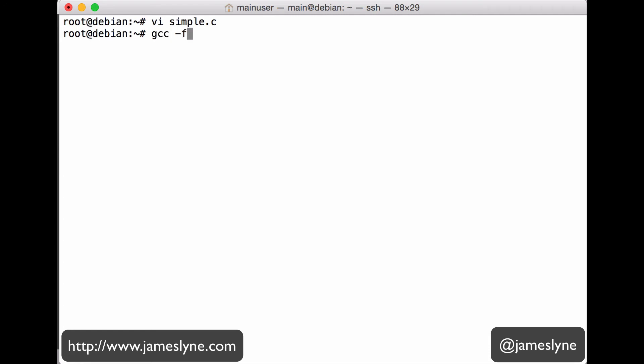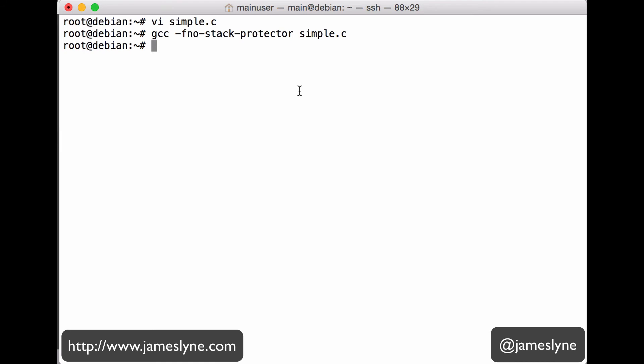We're just going to use GCC with the no stack protector argument and simple.c. No stack protector actually removes things like terminator canaries or an equivalent stack protection scheme, depending on the operating system version and compiler that you are running. That's actually another lesson for another day. Suffice to say, it's making things a little simpler for the attacker, like they were in the old days. And we don't really need to be concerned with these more advanced concepts for the moment.